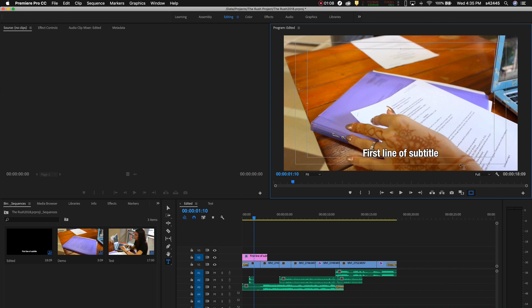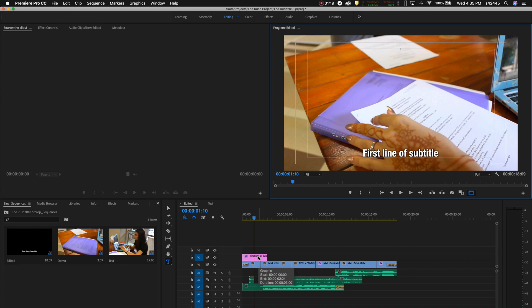The next thing I'm going to show you is how to duplicate subtitles quickly in Premiere Pro. All you need to do is on Mac hold down the option key.